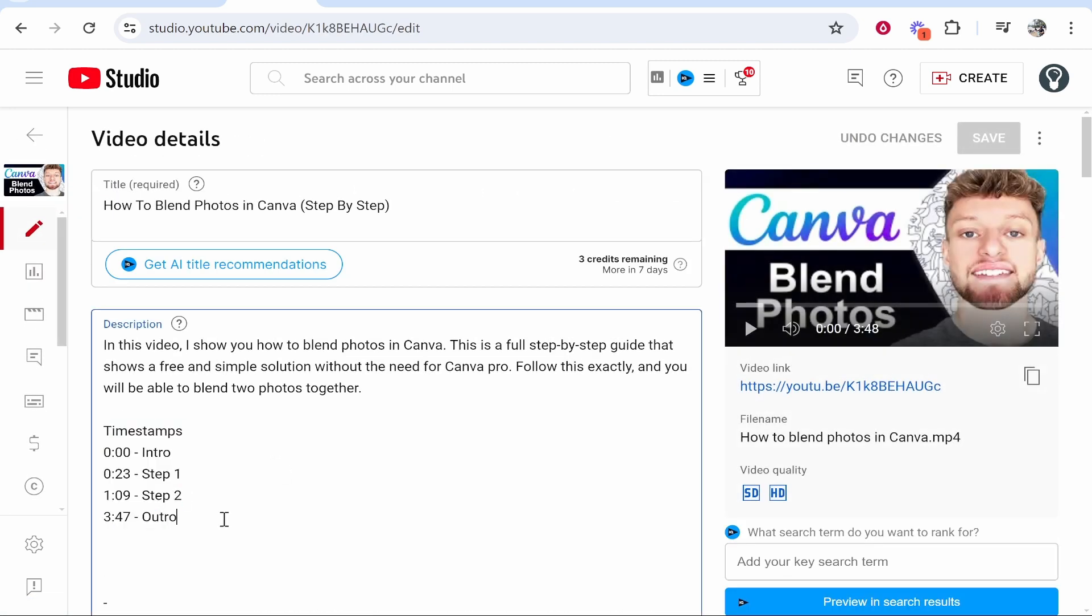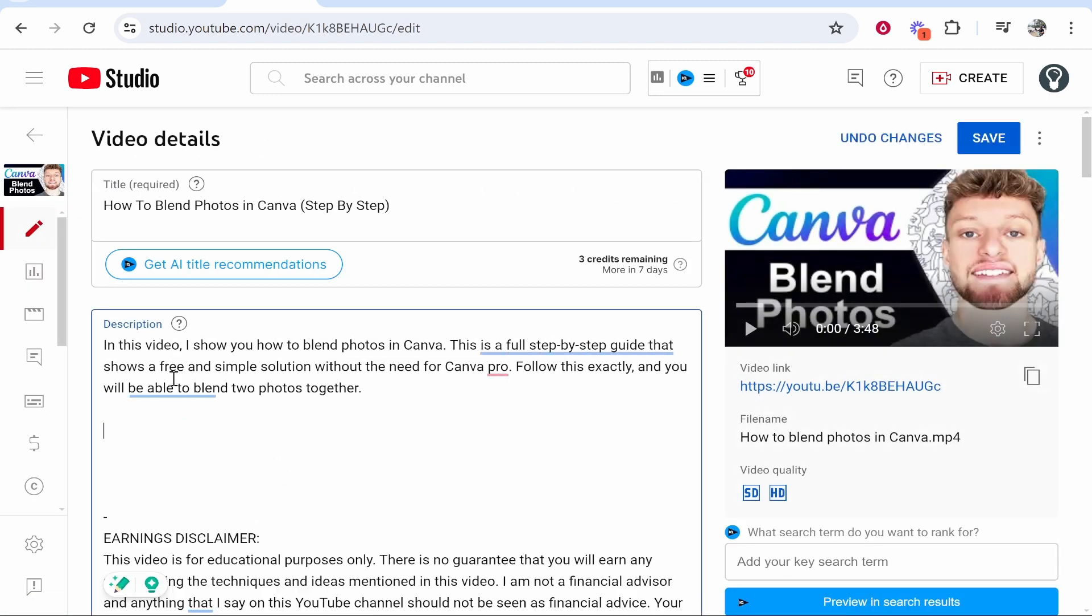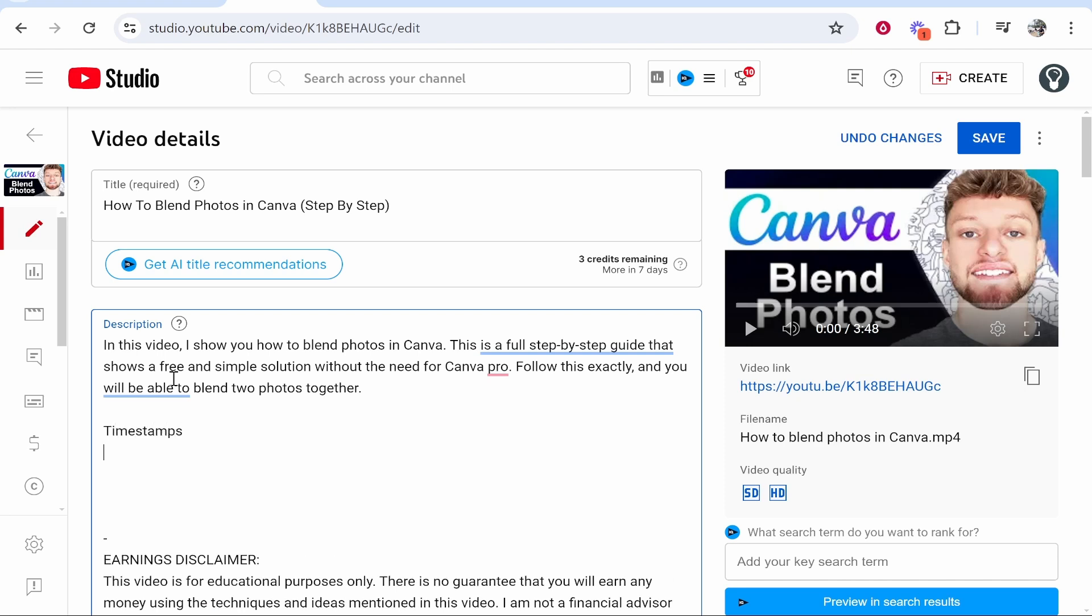Once you've done that, you now need to write out the following. I like to just make room in the description and type "timestamps," then create a new line. From here you want to write 0:00, and this is going to be the starting point of your chapters.